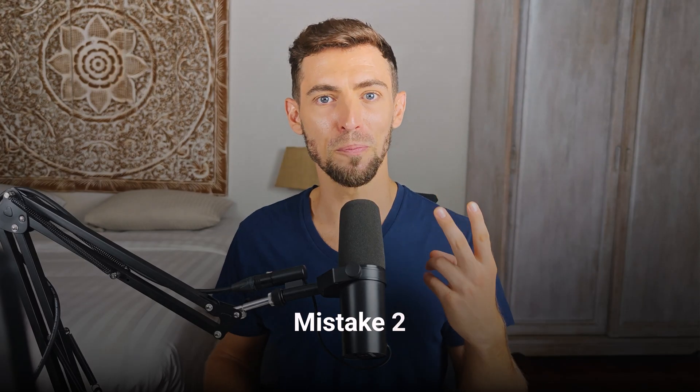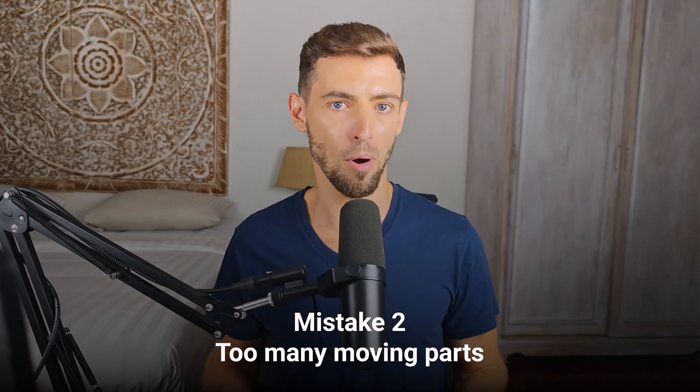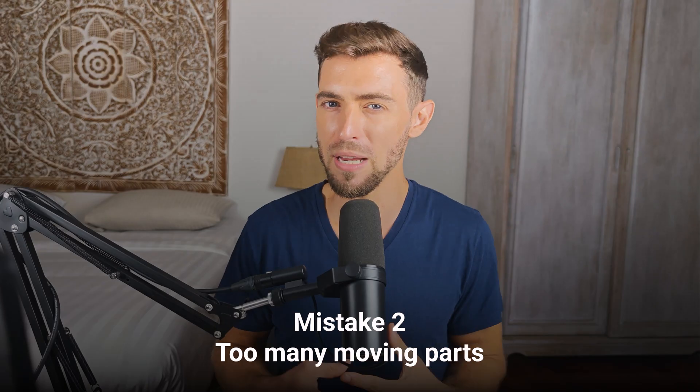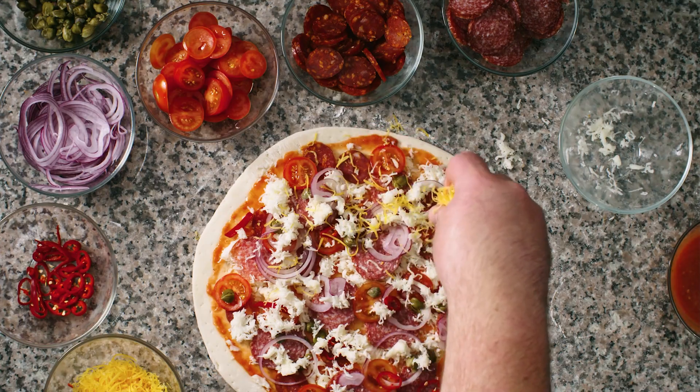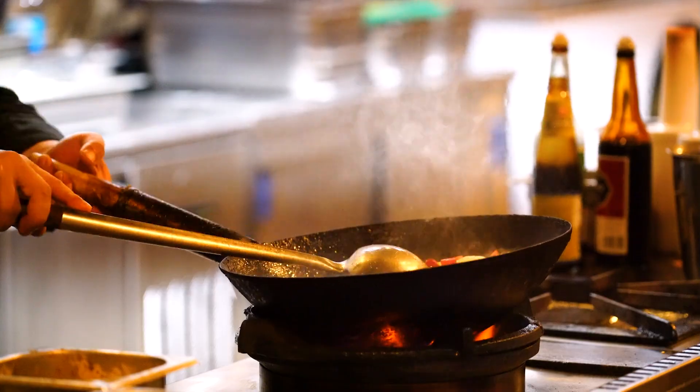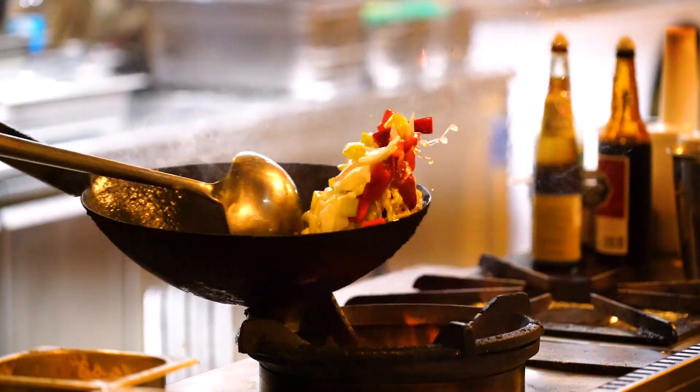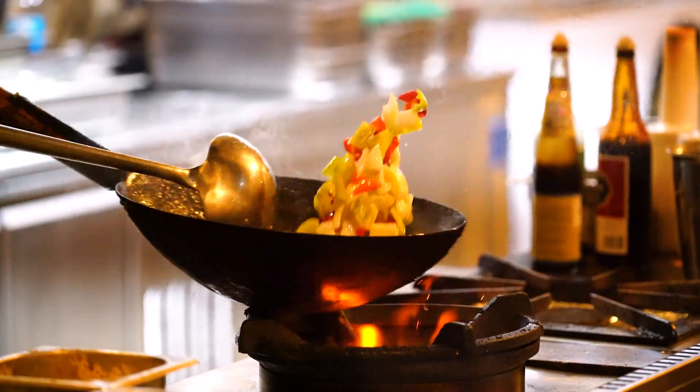Mistake number two, too many moving parts. People try to cram everything into one 10 second clip. Five people talking, three actions and a camera that's doing backflips. It's too much. Keep it simple. One main subject, one main action. Once you've nailed that, then you can add more complexity. Think of it like cooking. Start with one good recipe before you open your own restaurant.